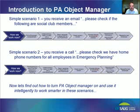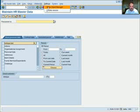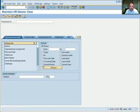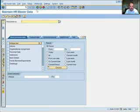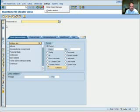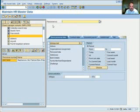Now let's find out how the PA Object Manager can make those tasks a little bit easier. We go into PA30, and our first task is to turn the Object Manager on. Go into Settings and select 'Show Object Manager.' If it comes up minimized, or if it shows 'Hide Object Manager' because it was already active, simply pull the Object Manager out so you can see and access it.